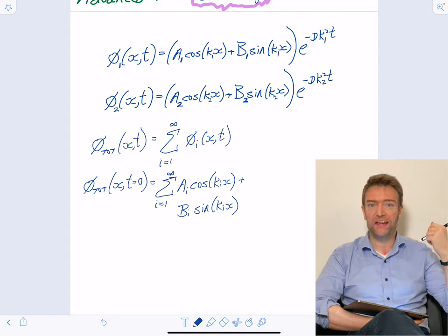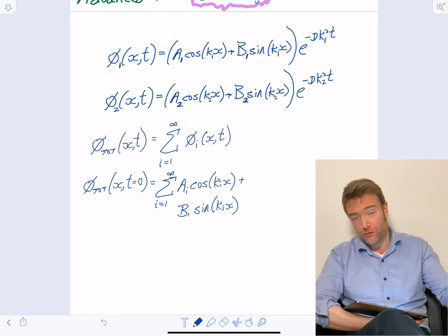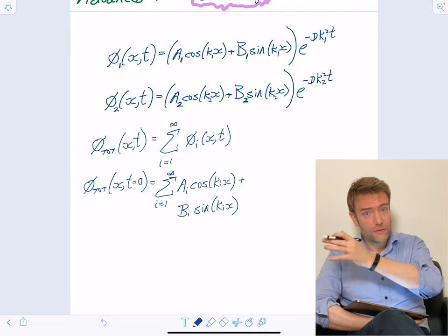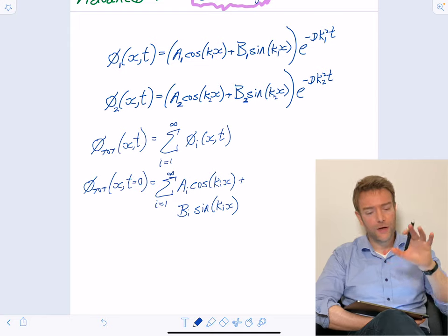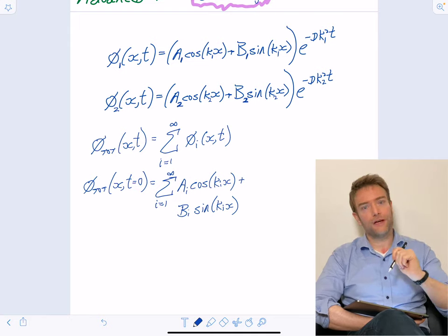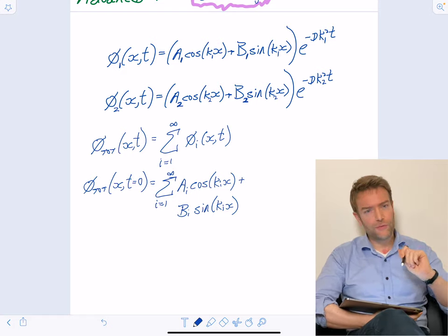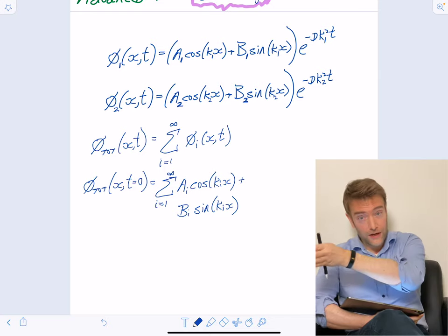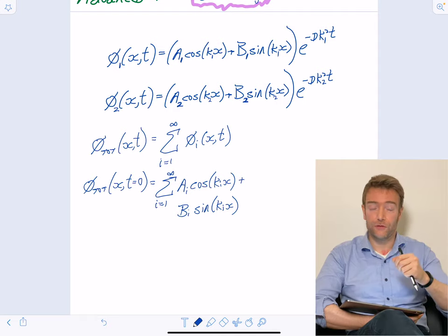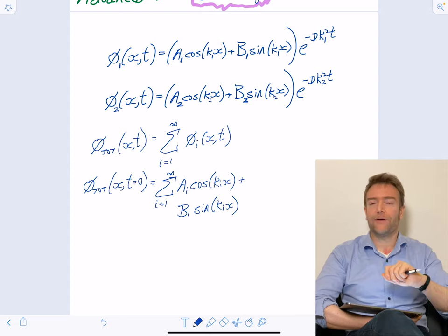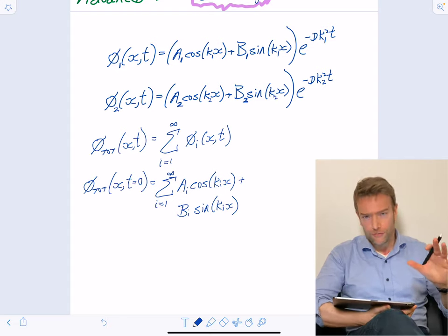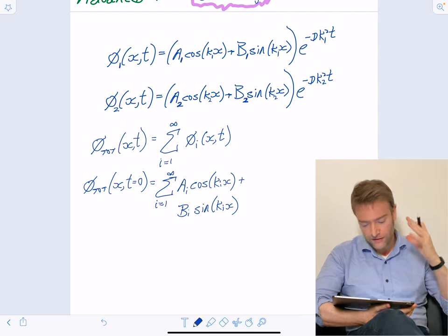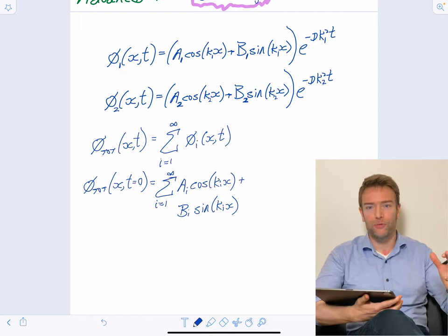We can now deal with any initial condition — some distribution of heat or matter — that can be described by a Fourier series. This includes any periodic distribution. As we'll see in the second example, it doesn't even need to be periodic, because a function defined over a finite range can be turned into a periodic function by copy-paste. We're going to be able to tackle pretty much anything. We already have enormous power to tackle a hugely diverse range of problems.